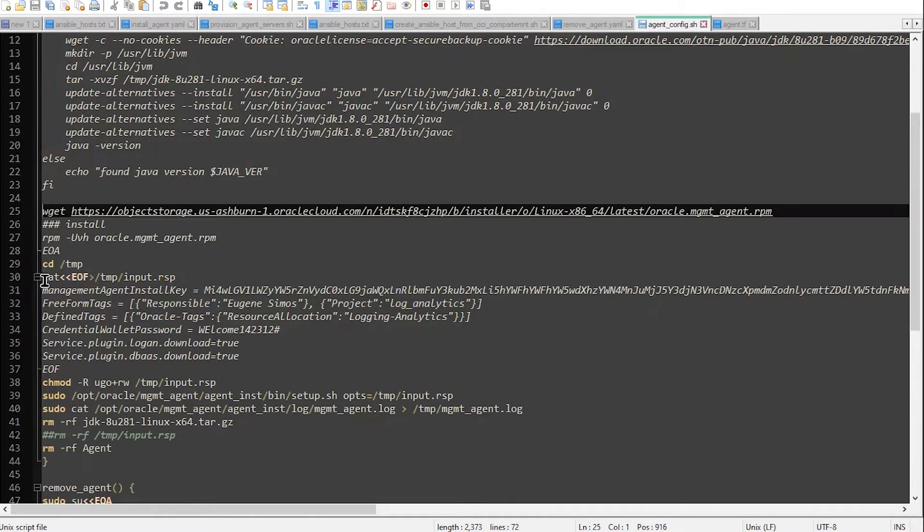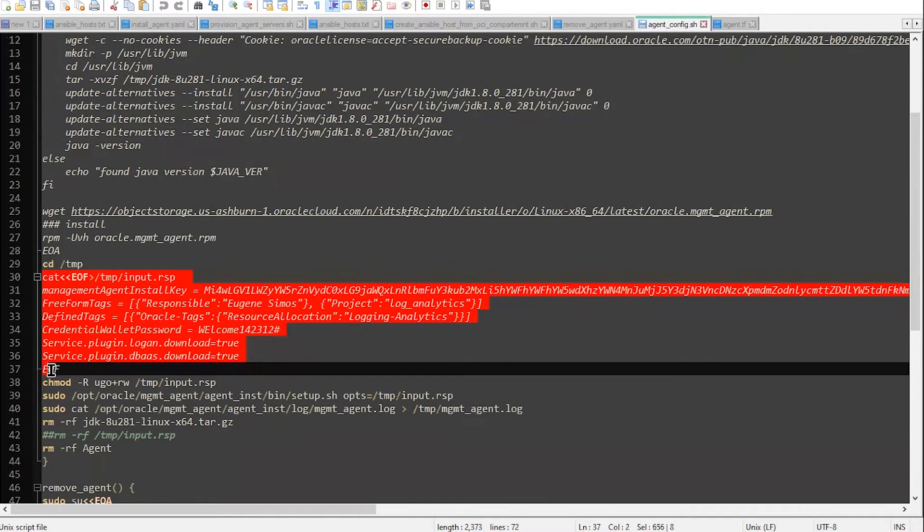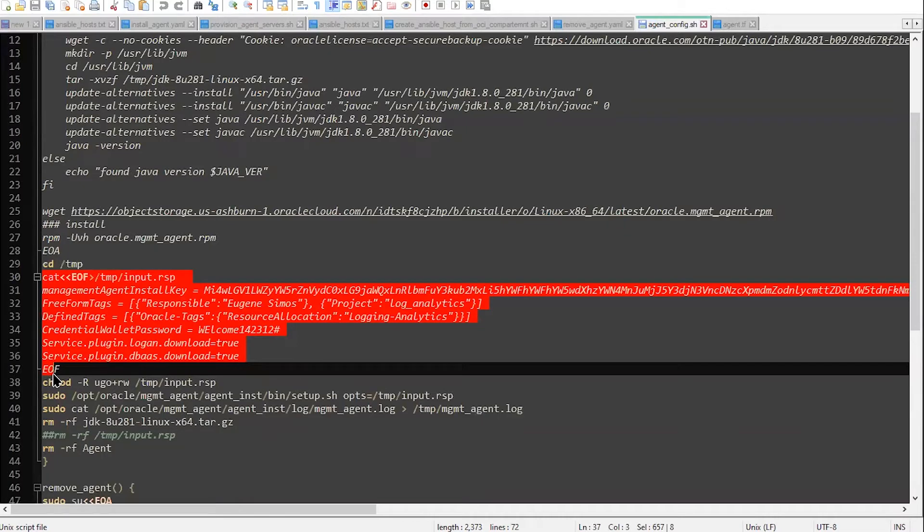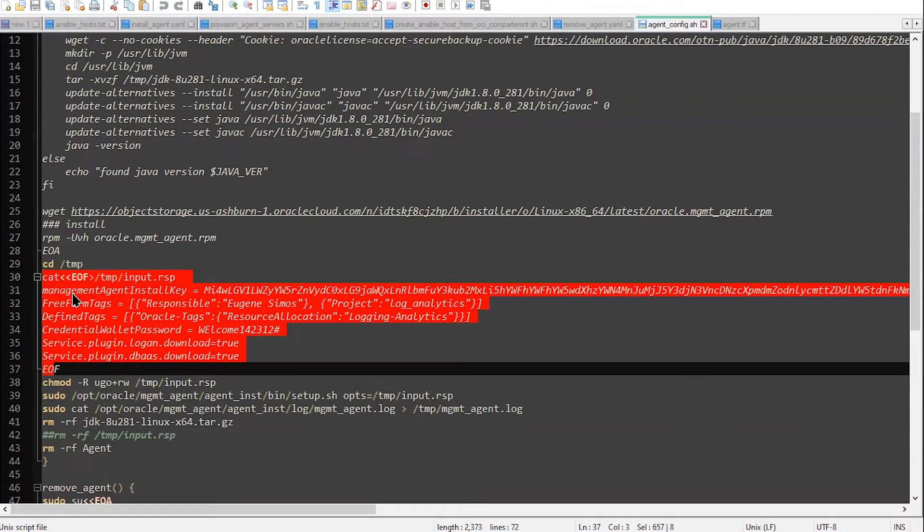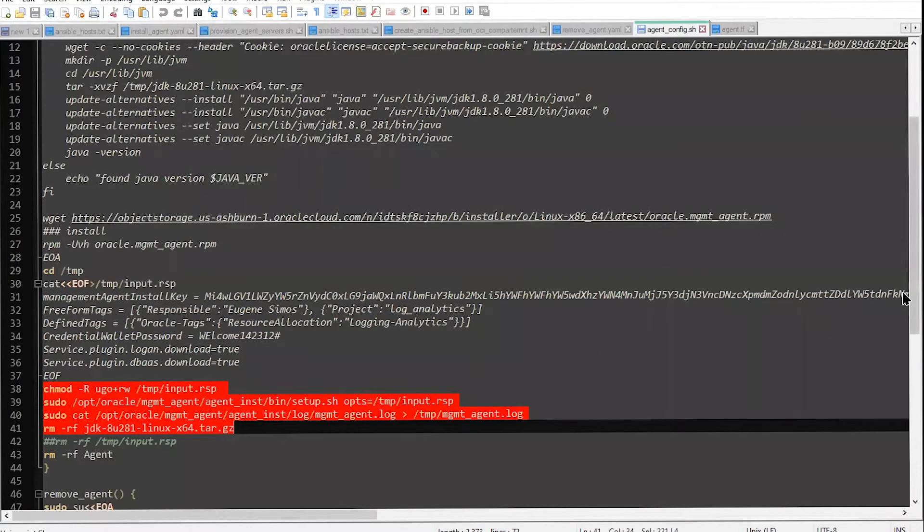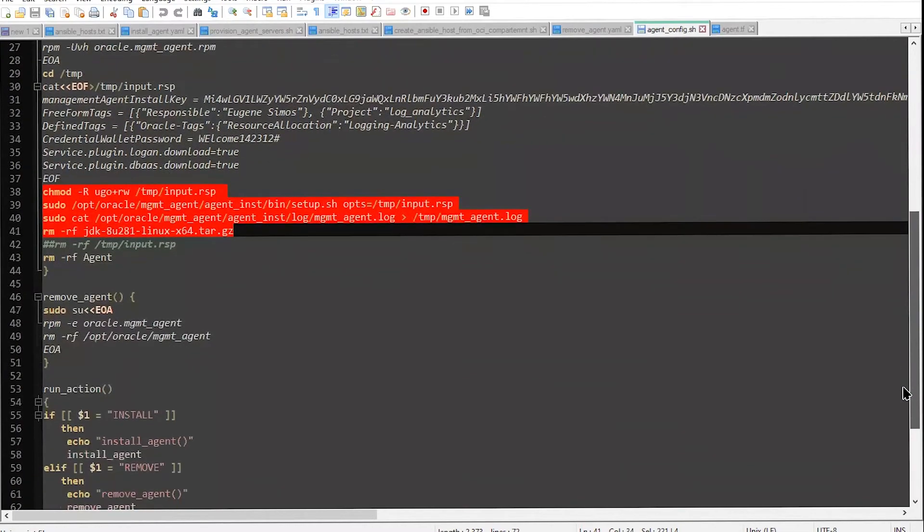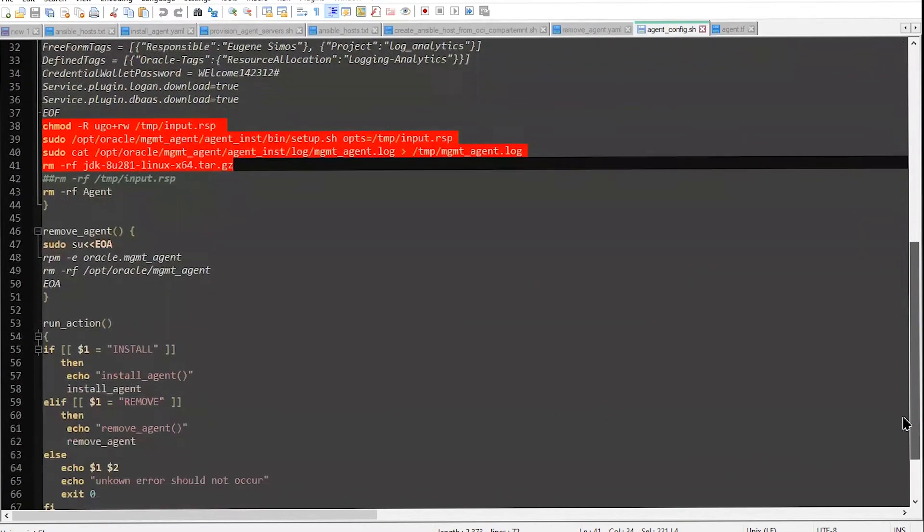And then there is actually one part of this generated script. As you can see here, for this installation, the management agent install key has been already gathered by the Terraform script, according to what we have already deployed. And this kind of installation will perform with the Ansible execution automatically.